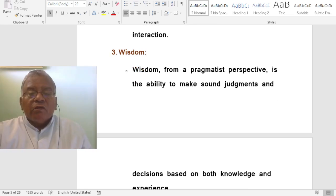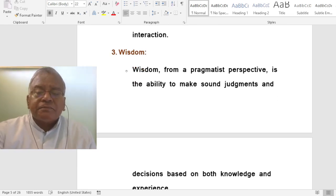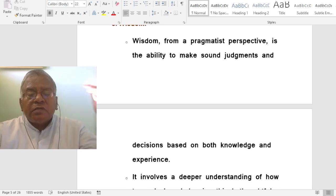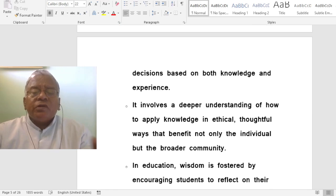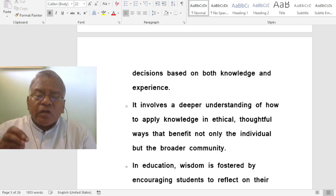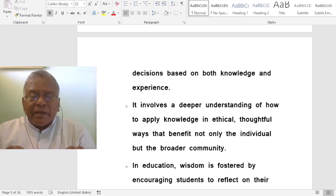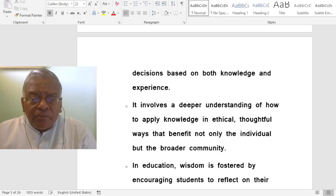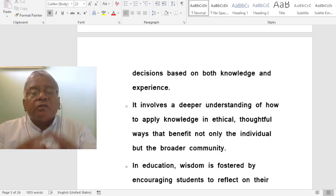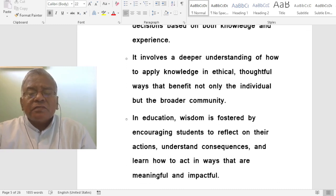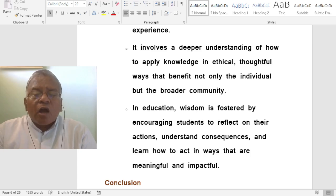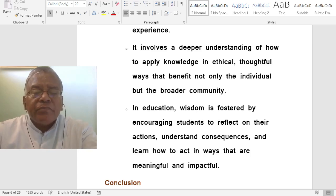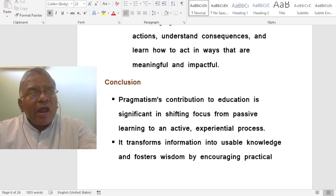How do pragmatists view wisdom? Wisdom, from a pragmatist perspective, is the ability to make sound judgments and decisions based on both knowledge and experience. It involves a deeper understanding of how to apply knowledge in ethical, thoughtful ways that benefit not only the individual but the broader community. In education, wisdom is fostered by encouraging students to reflect on their actions, understand consequences, and learn how to act in ways that are meaningful and impactful.